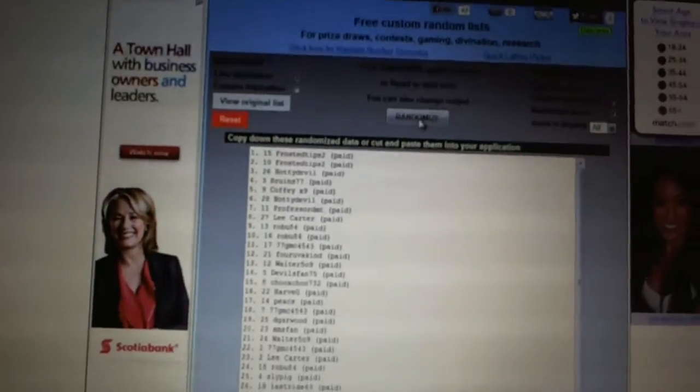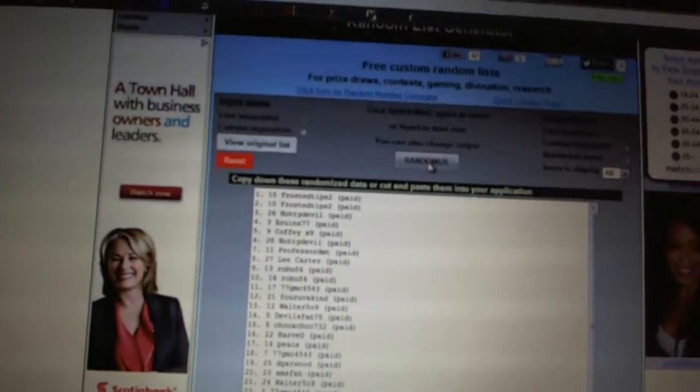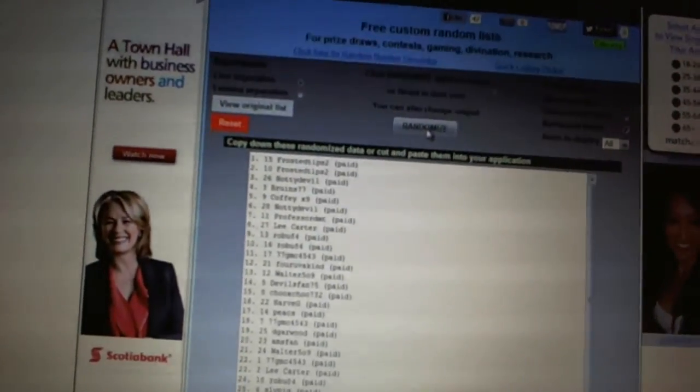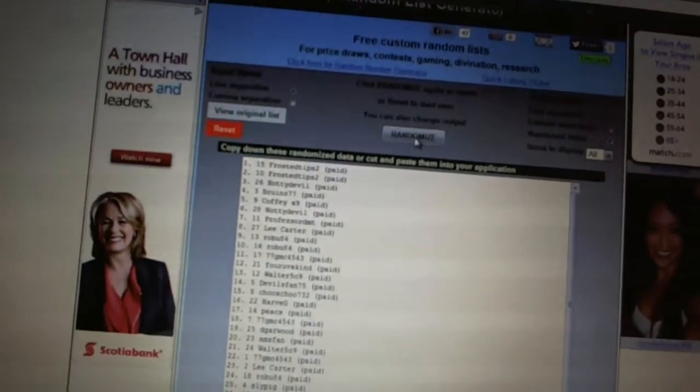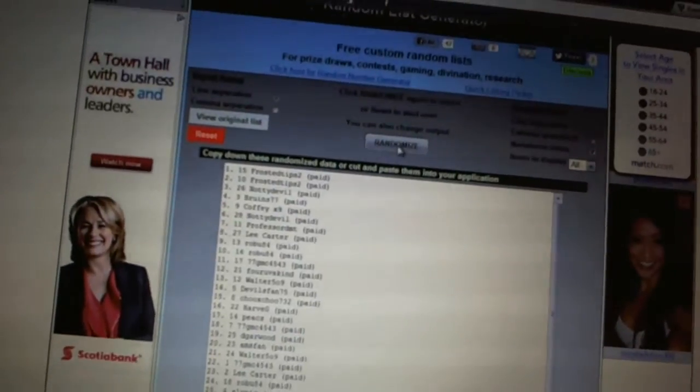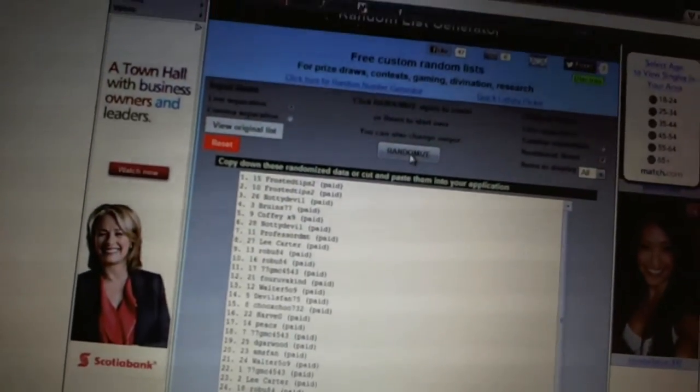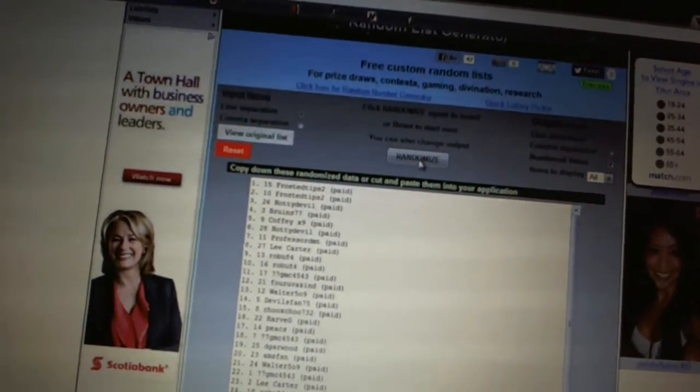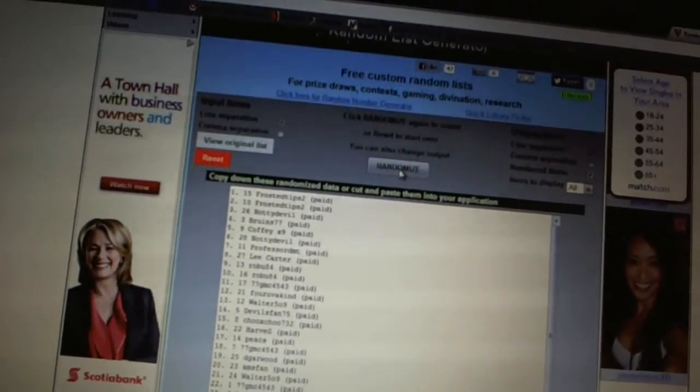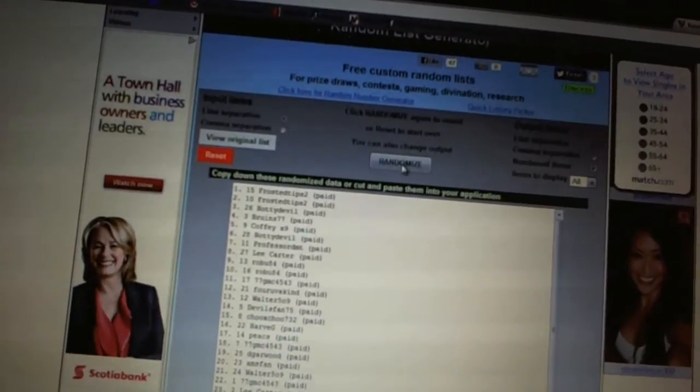First and second overall pick, Frosted Tips. Third, Naughty Devil. Fourth, Bruins 77. Five, Coffee Times. Six, Naughty Devil. Seven, Professor DMT.